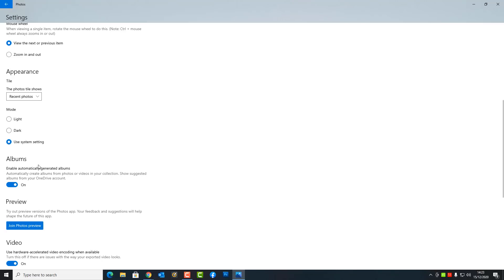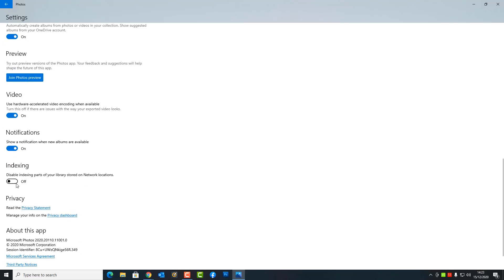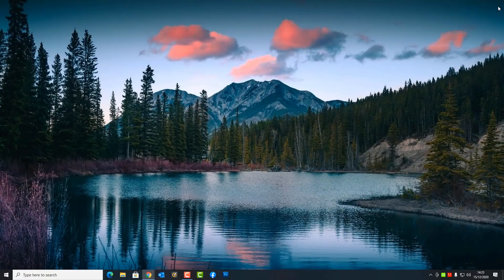Enable Automatic Presented Albums is turned on — that means when you've finished creating your albums, it will automatically give you a little slideshow. Notifications are also there. Indexing is turned off by default, but if you want to enable that, you can turn it on as well.